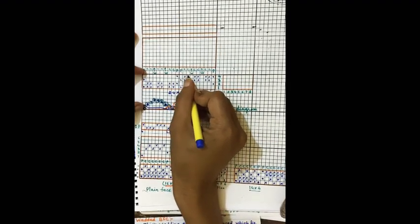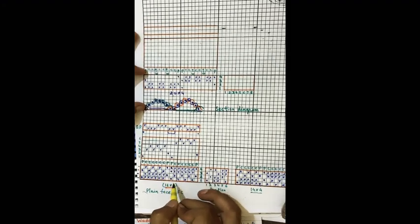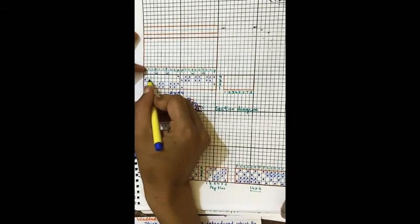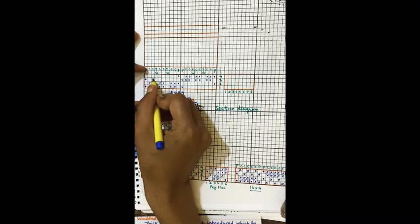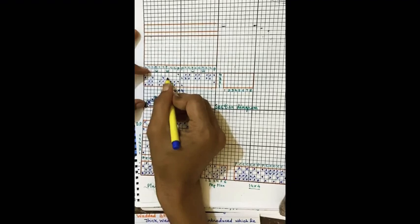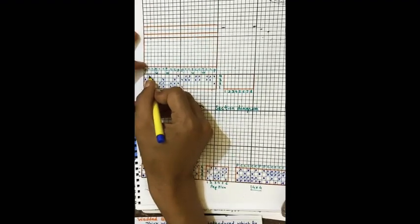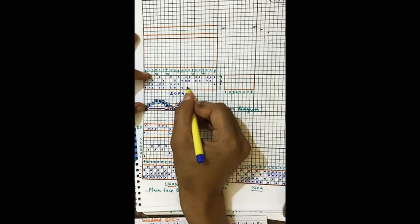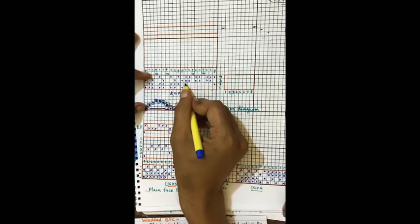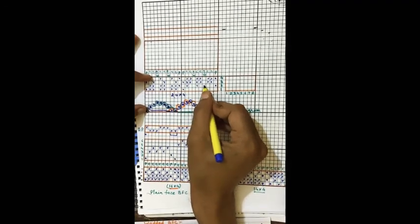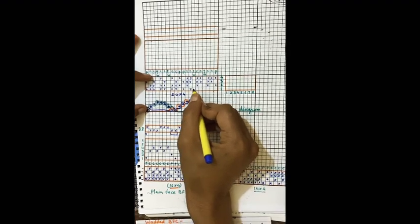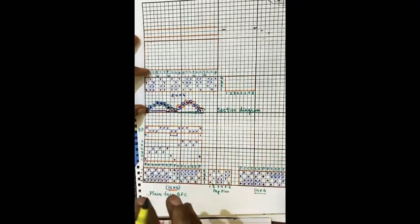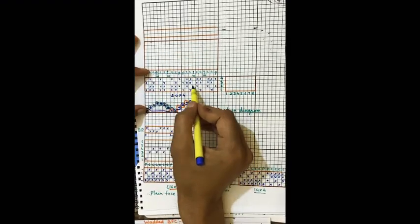So far I have just copied the weave plan taken for plain face 16×4. Indicating the plain weave: one down, one up — don't count the wadding end space — one down, one up, and so on. Similarly for the next plain end: one up, one down, one up, one down. And again continuing the pattern. In this way I have indicated the plain face design just assuming that wadding ends are absent.